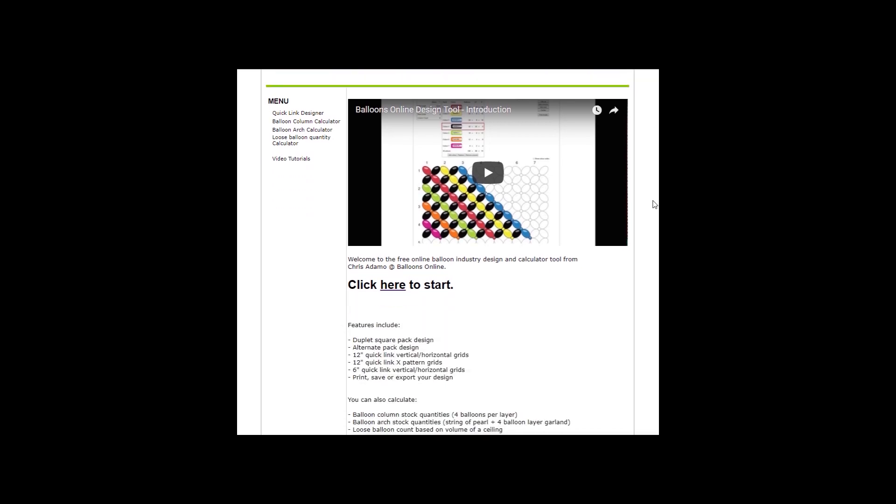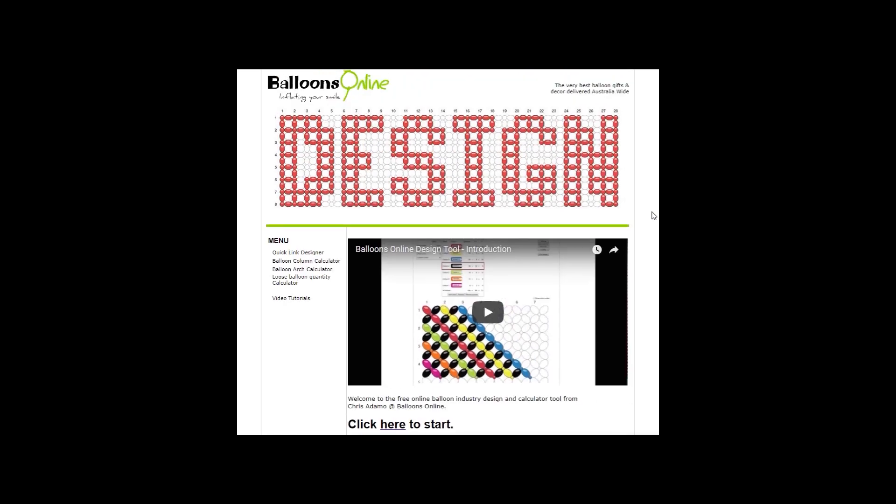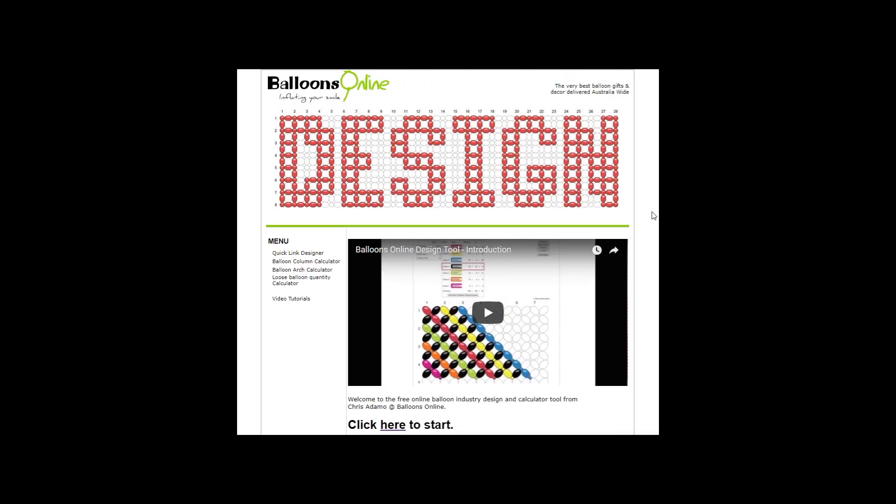The address is balloons.com.au/tools and you'll get to this home page here and click on the link 'Click here to start.'